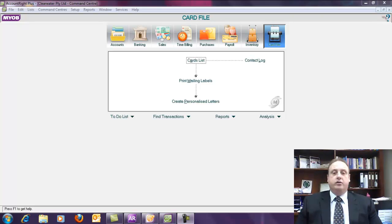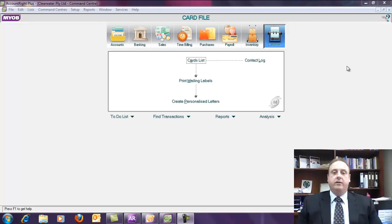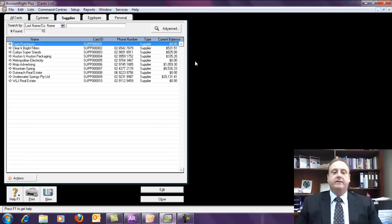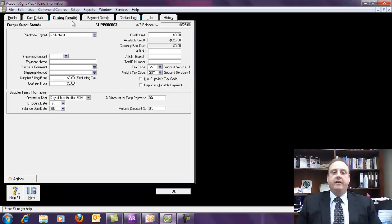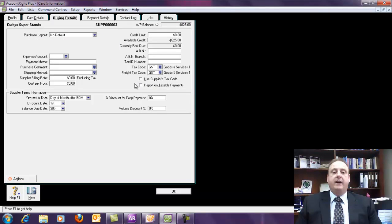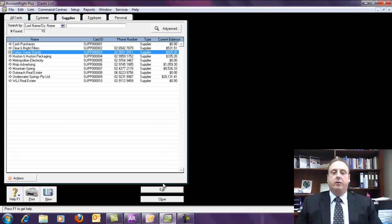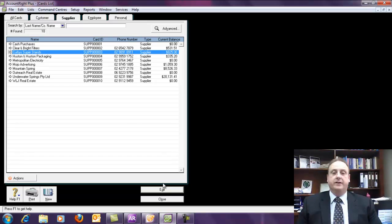The way that we can track in MYOB 19.7 in particular, as I said that's the version for the payroll update for 2013, is simply to go to the card file, and then we go to Card List, and under the Supplier tab you'll have all your different suppliers. You can click on one of the suppliers, and then under the Buying Details tab, down here we have report on taxable payments. You simply click that, and then at the end of the year there will be a report that will print out of the system which will detail all those suppliers that have matched that criteria.